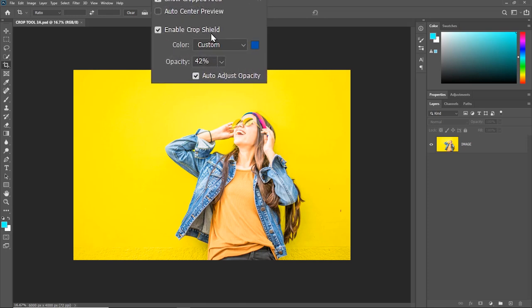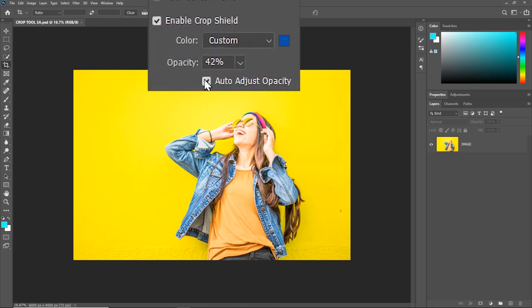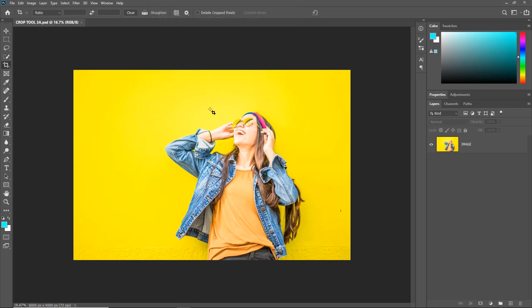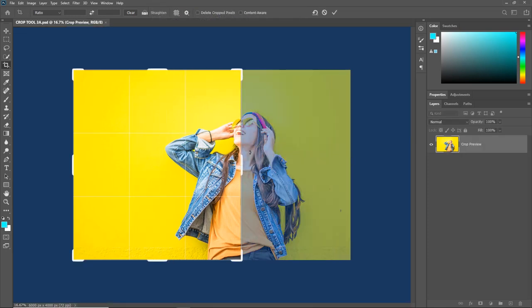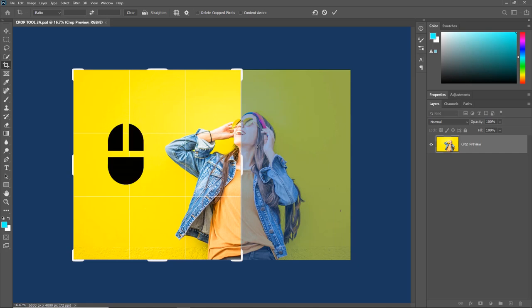But if you leave the Auto Adjust Opacity unchecked and then make the crop, the shield opacity in the crop region will not change if you hold on to the left mouse button.